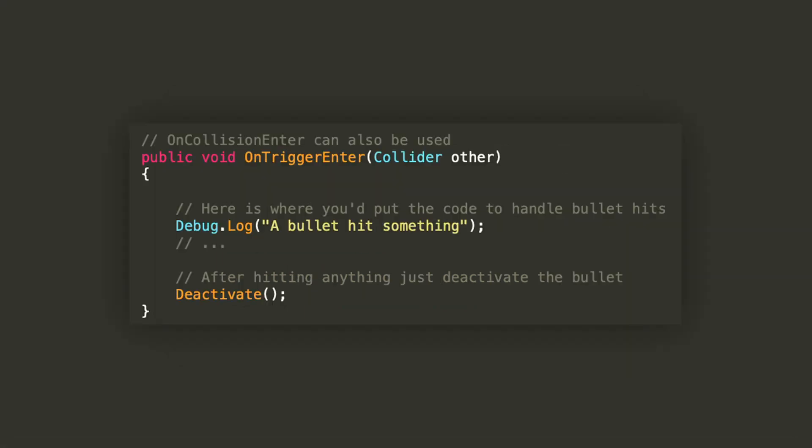The last method we're gonna add to the bullet class is OnTriggerEnter. This will be called when the collider that we will be having on the bullet object will collide with any other object in the scene, and here is where you want to put all the code that needs to be run when a bullet hits something, whether it is damaging the enemies, exploding something in the scene, or anything else. For the sake of the tutorial we're just gonna log a message to the console and deactivate the bullet.